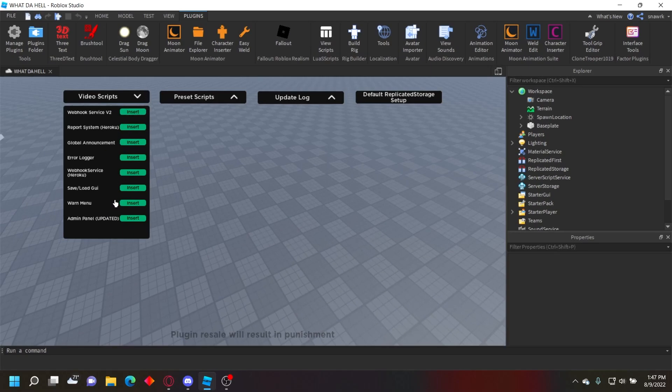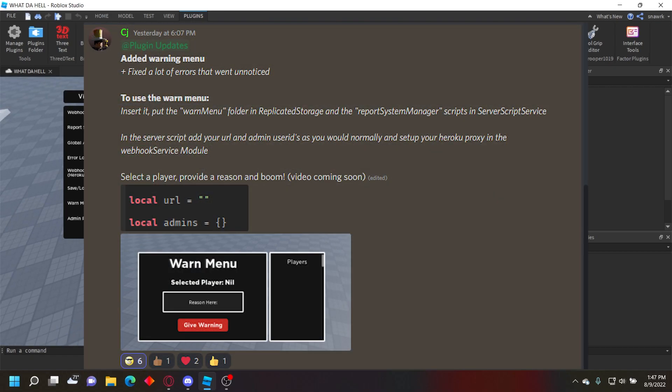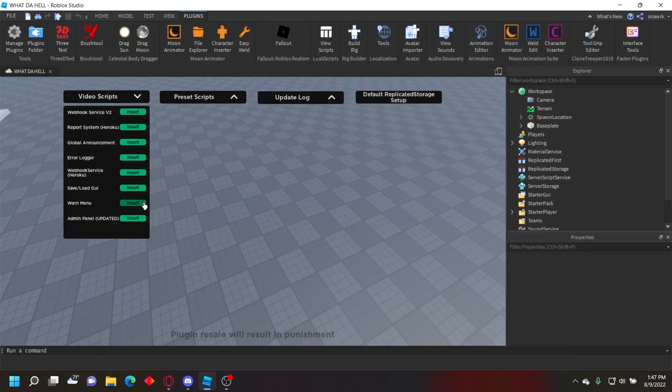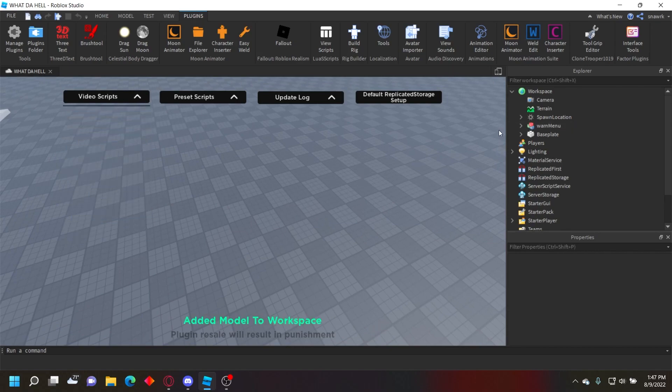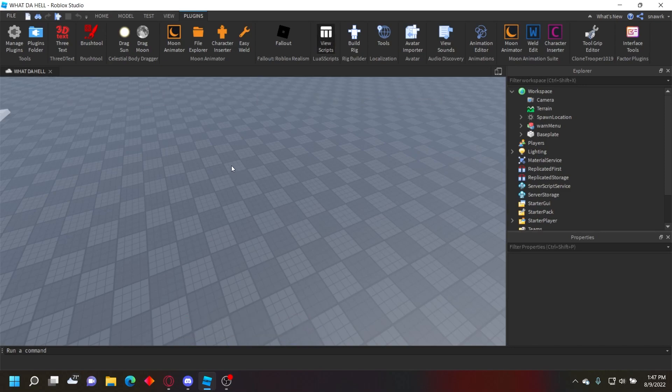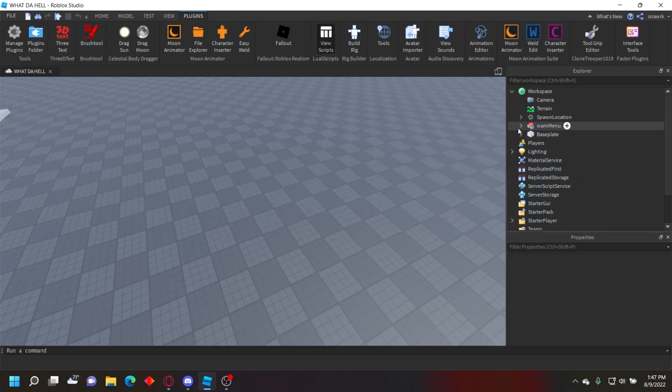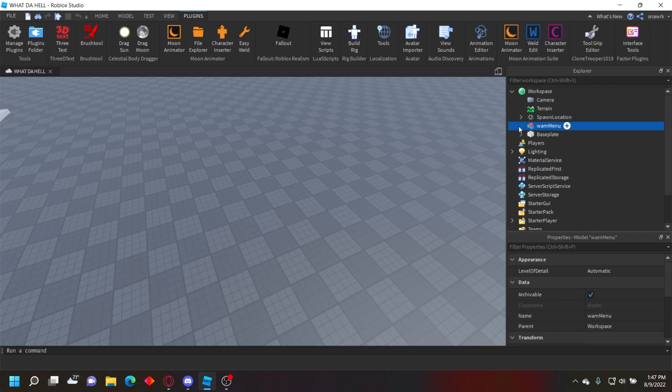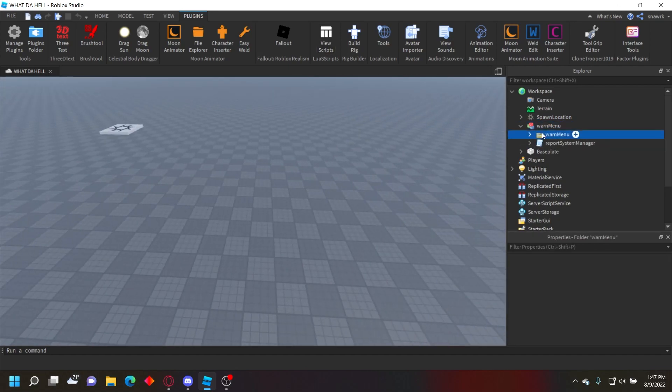If you have my plugin, you can get this model a couple days early. I announce when I update it in my Discord server and add new models to it, then I make videos on it like a day or two later. I'm just going to insert this from my plugin, or you can go to my Discord server, verify, and go to the video models channel if you don't want to buy the plugin.